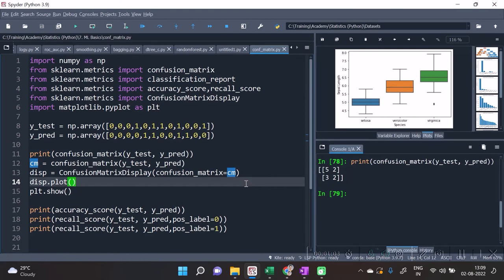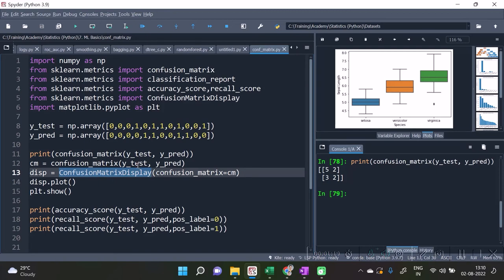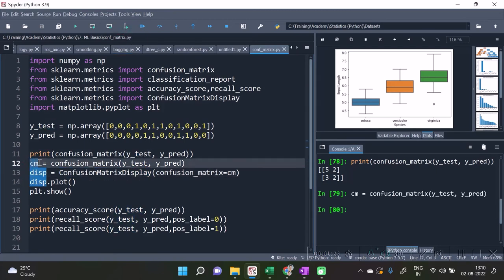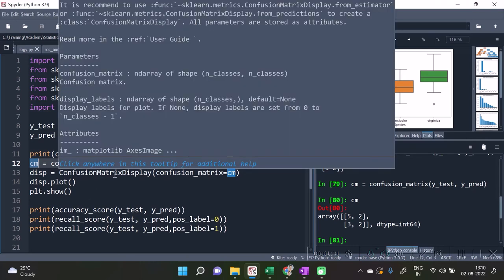We don't require in fact those things, because already there are functions, readymade functions for calculating recall as well as precision and all other metrics. This is another function called confusion matrix display. Now what I am doing is I am creating one array over here of confusion matrix, and I am going to pass that array of confusion matrix to the confusion matrix display function.